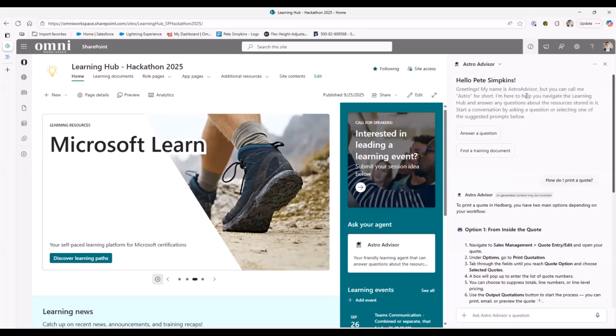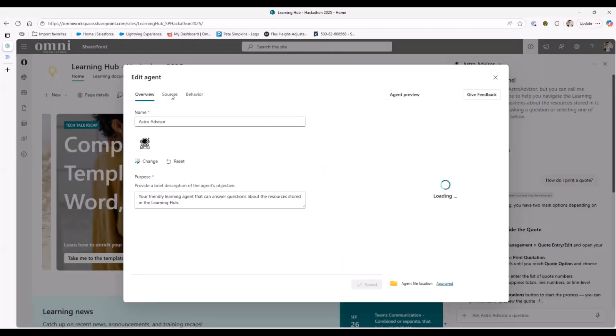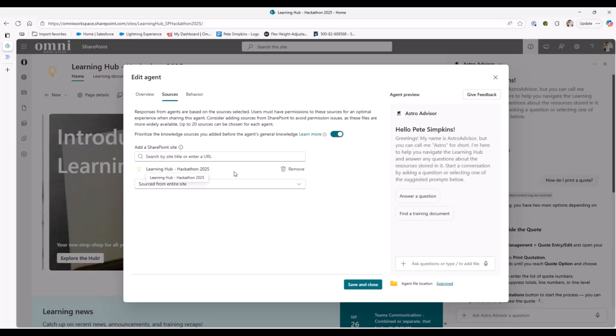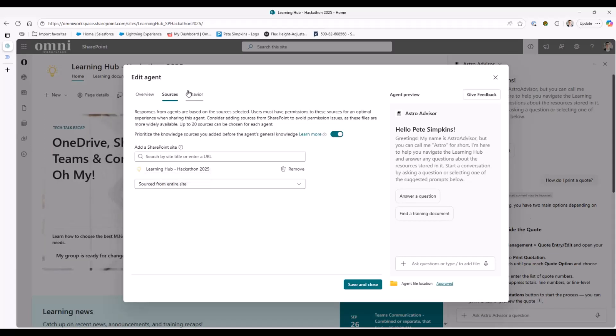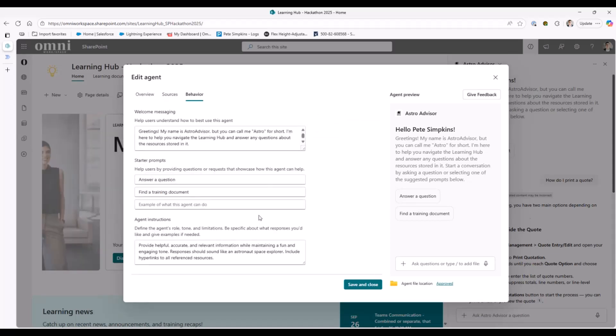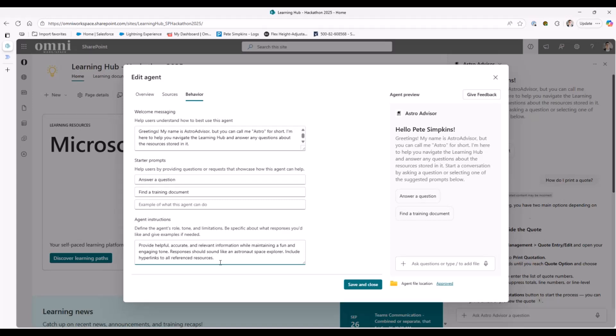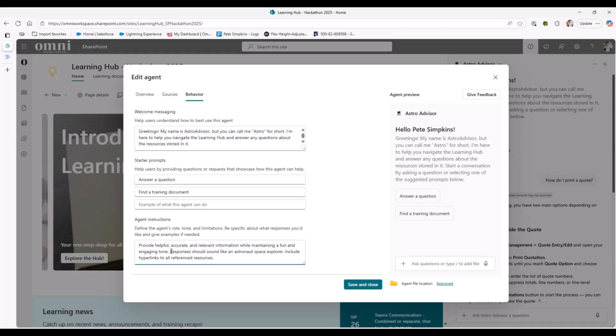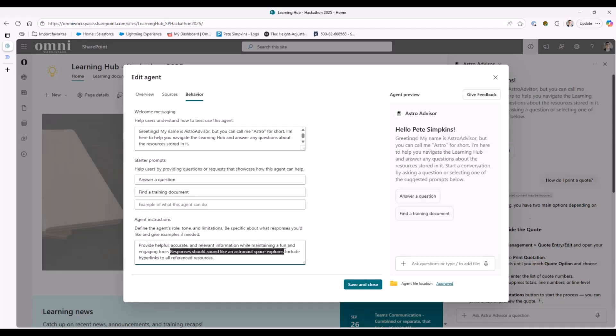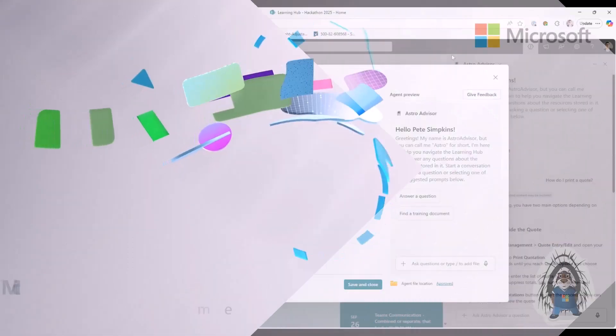If I get into the editing for that agent, for sources, we've just grounded it just in this entire site. So this does pull information from everywhere. For the behavior, it was pretty simple. So all I wanted it to do was provide helpful and accurate information while making it fun and engaging. I also did ask that the responses should sound like an astronaut space explorer. So really wanted to dive into that theme. I had a little bit of fun there. That's all that I have for today.